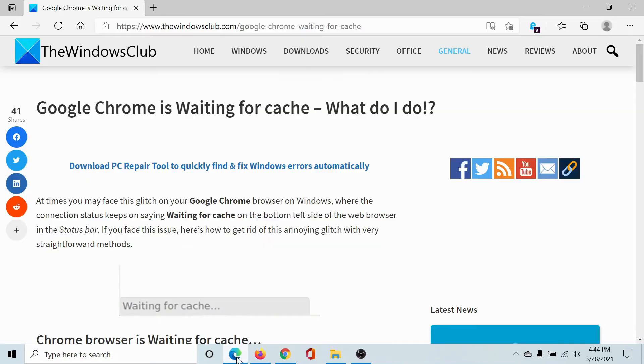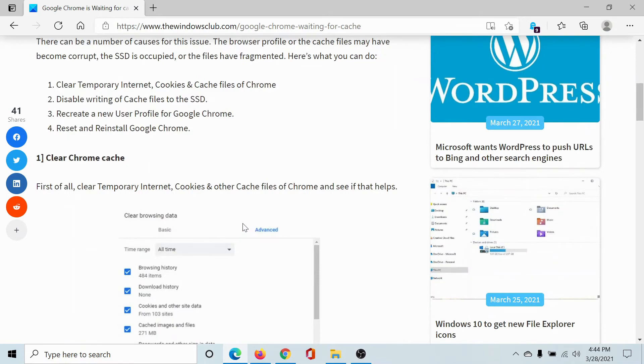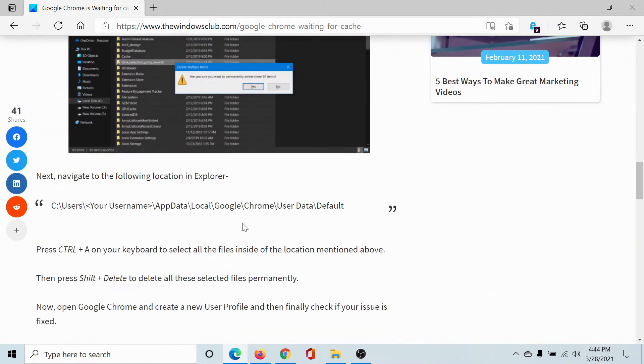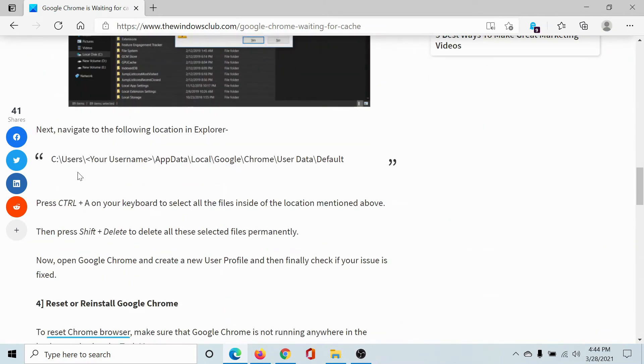Then click on Clear data. This will clear the data for the cache files which were creating a problem. But if this does not resolve your problem, then go to this path mentioned here.